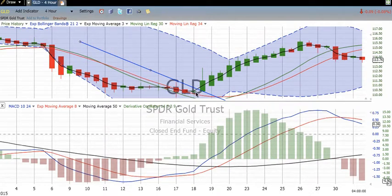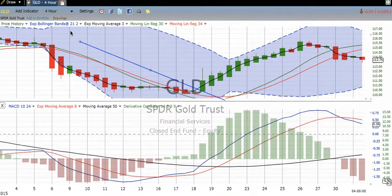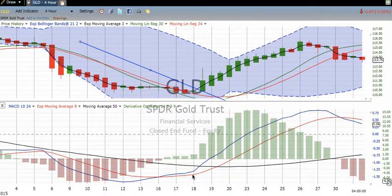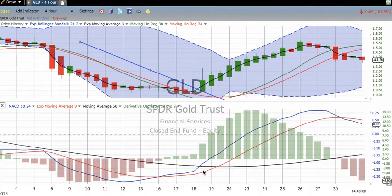When we start seeing the crossover on this chart — and again, this is the two-day trend line, but we're looking at the four-hour chart — look what happens right when it turns around. Bingo! We're seeing it start to roll over, and we see confirmation as it breaks through.